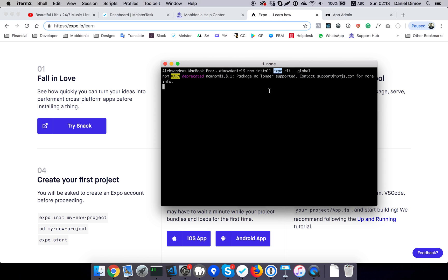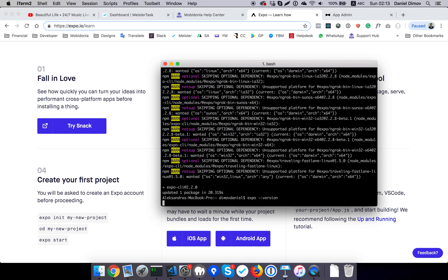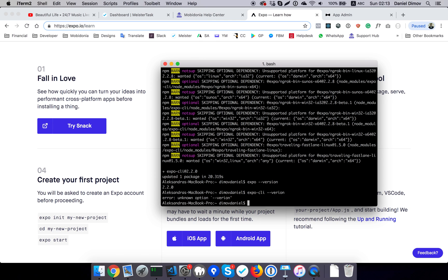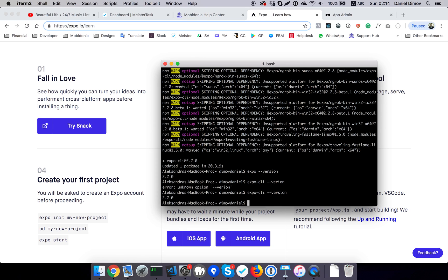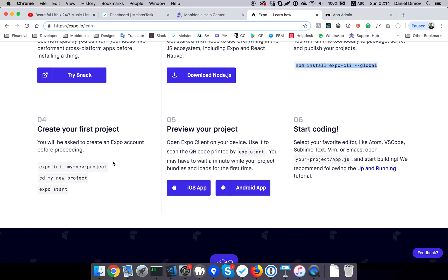This should be really fast. After that, I should be able to get an expo version. So we have Expo there.